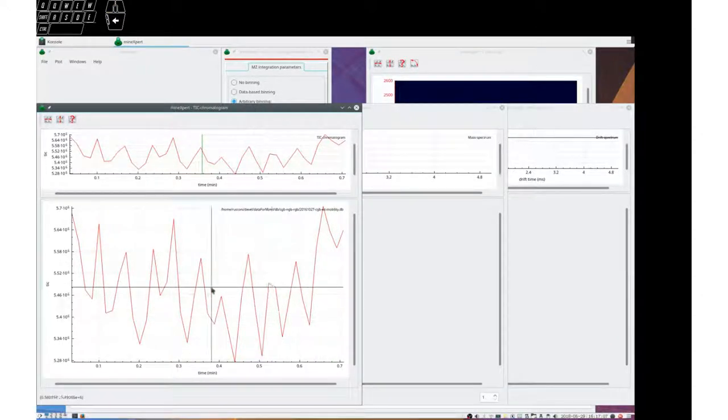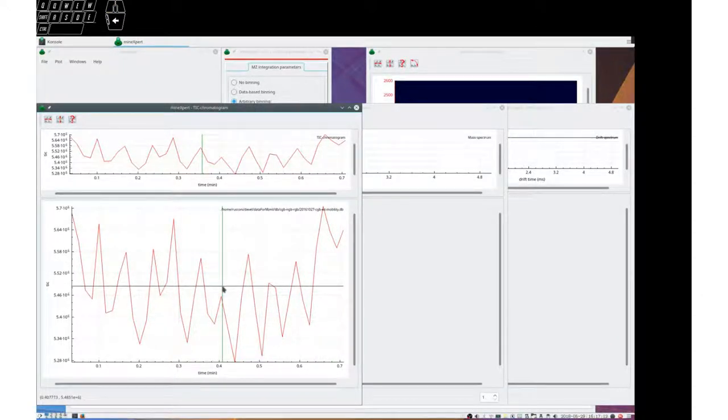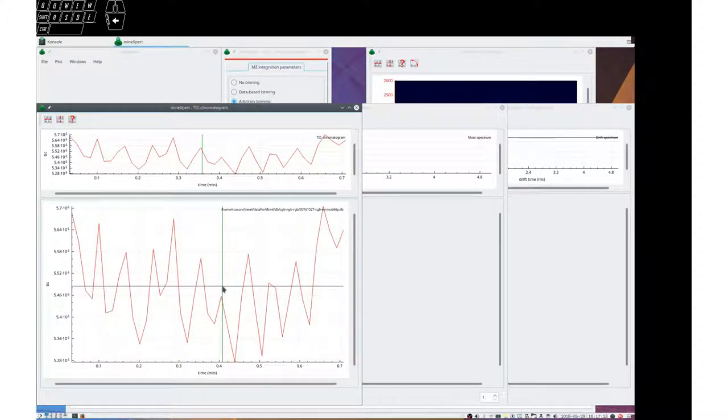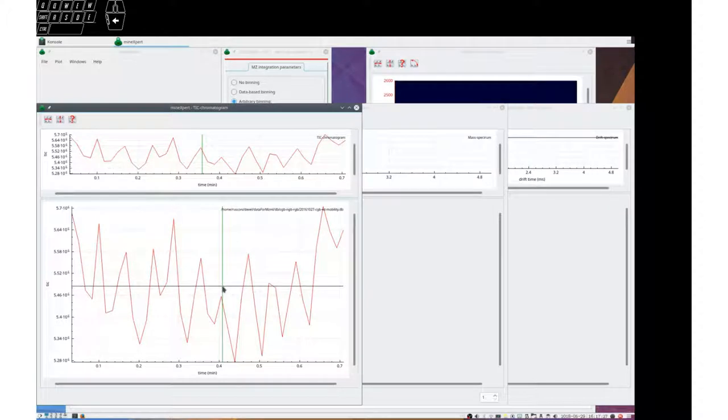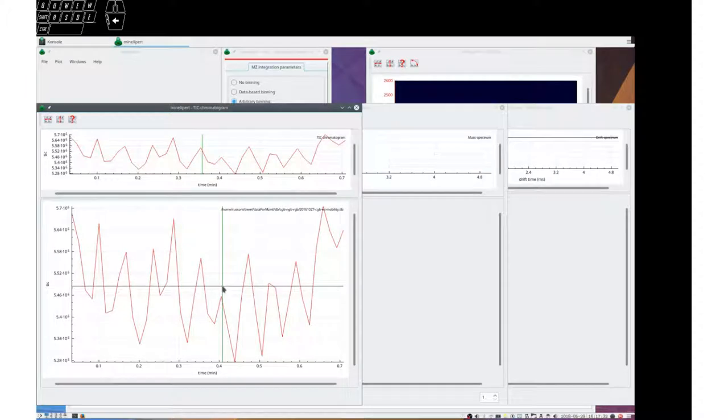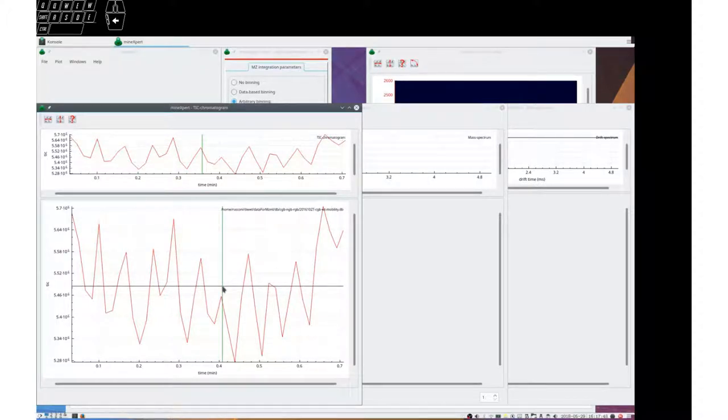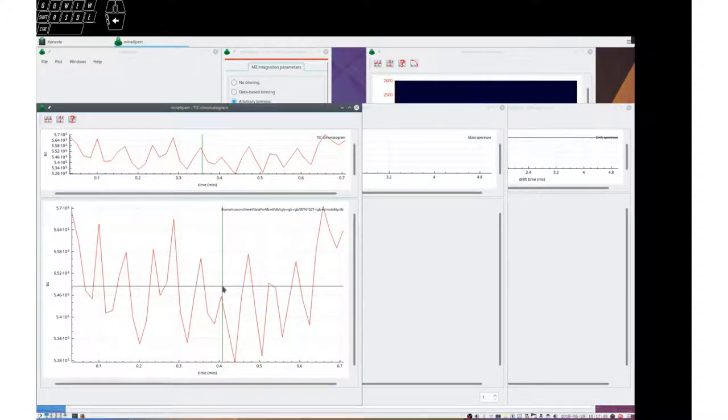Greetings everybody. This tutorial is about mass data navigation in MineExpert. Being able to easily and intuitively navigate in mass data is the basis for ease of data mining in mass spectrometry. In this tutorial we'll see how to navigate data, be that data a mass spectrum, a chromatogram, a drift spectrum, or a color map.